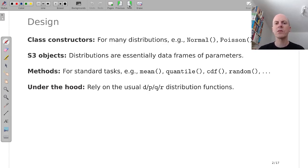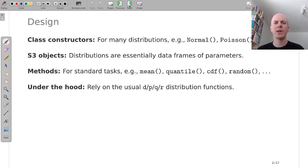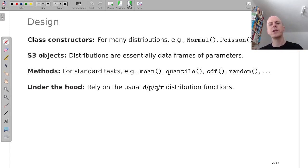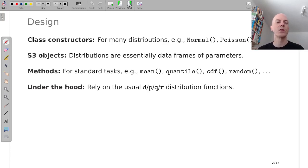And then based on these distributions we can apply standard methods like extracting the mean, the quantile, computing probabilities or simulating random values.